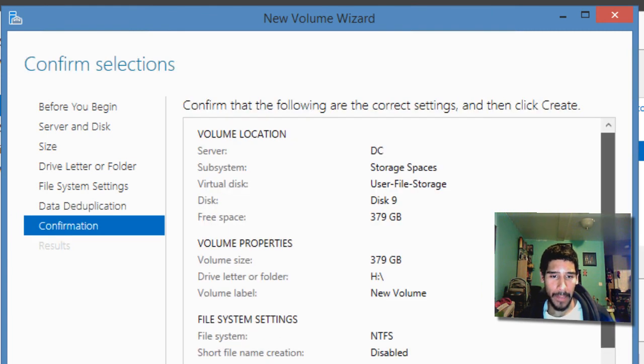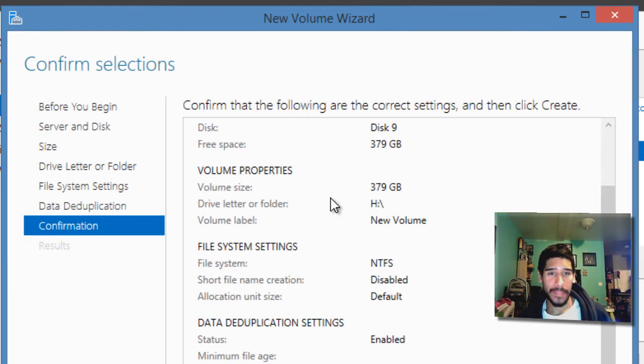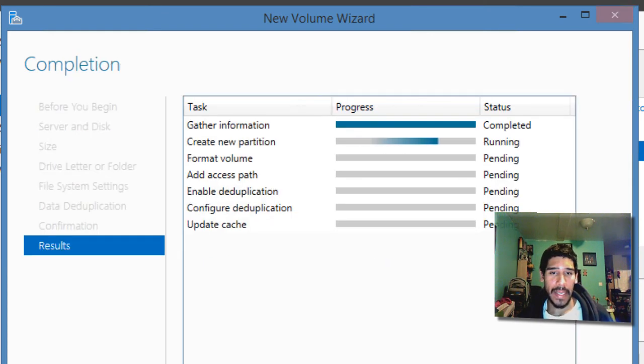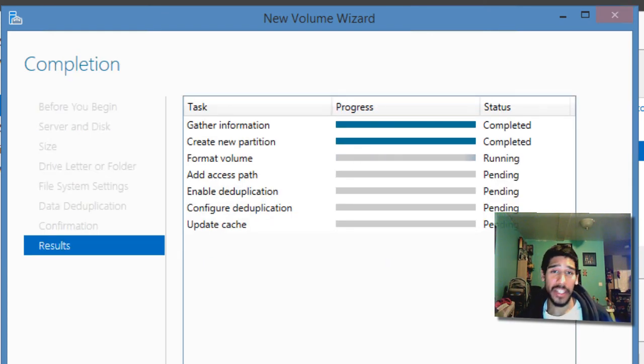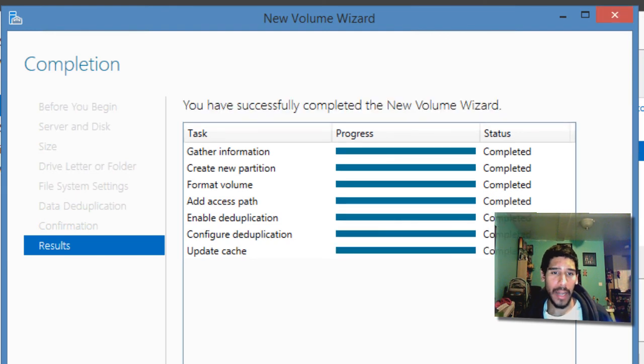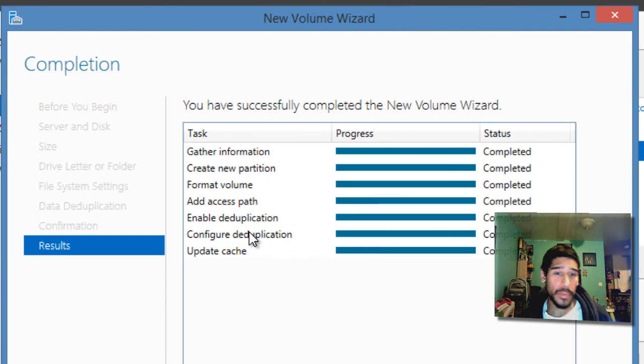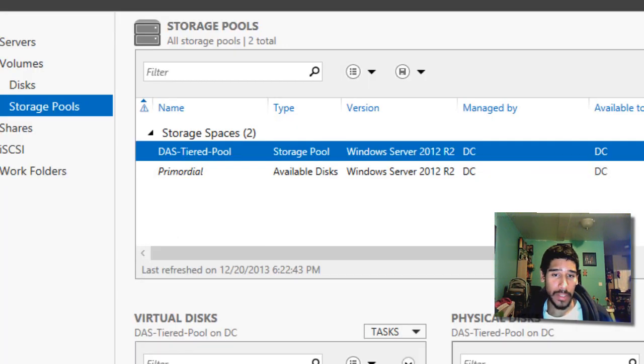Check your summary, and once you're satisfied, just hit create. And it's going to, again, gather information, create the partition, format the volume, add the access path, enable the dedupe, configure the dedupe, and then update the cache. And then we're going to close it.